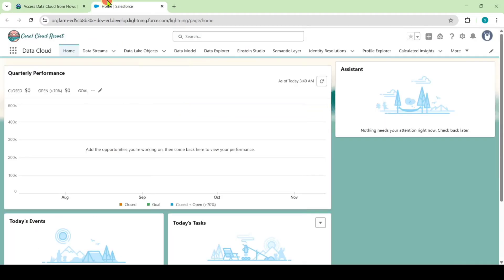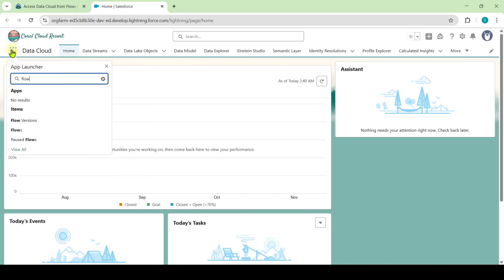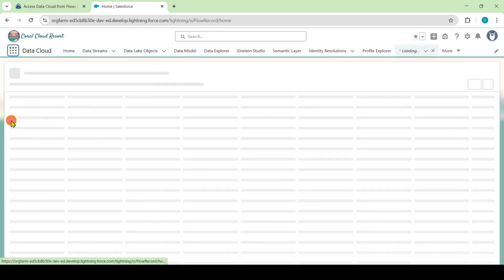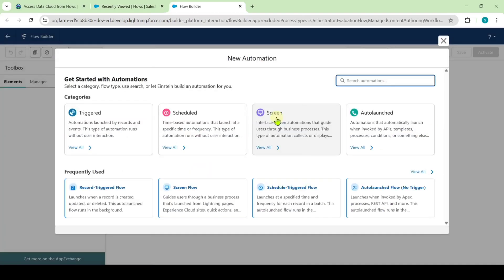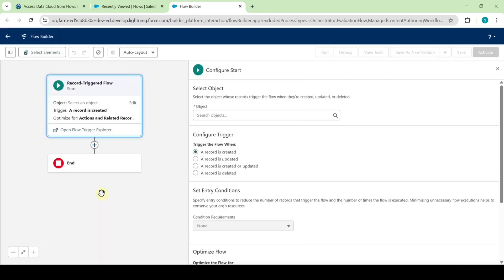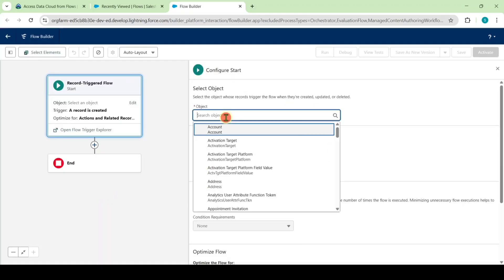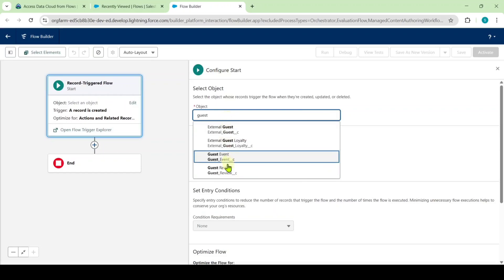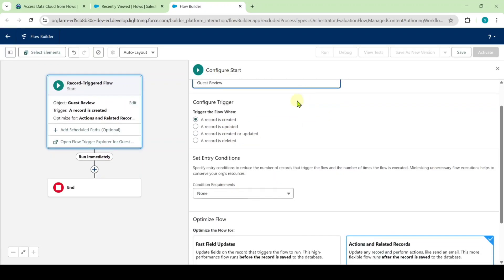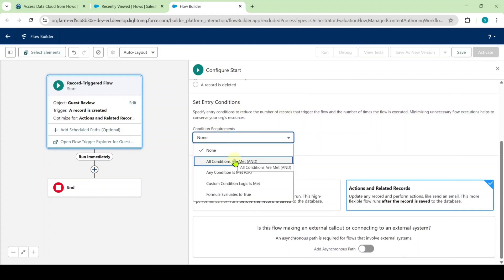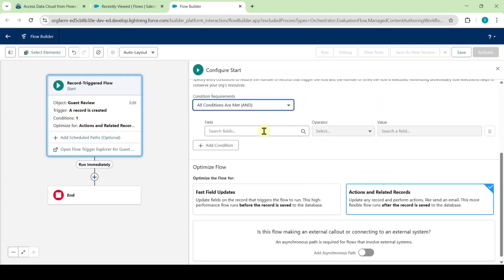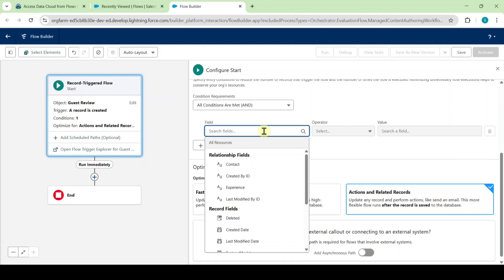Move to your playground and click on the app launcher. Search for flows and click on it. Here click on the new button. For the flow type, select record trigger flow. Select the object as guest review. Leave it as it is, and for the condition requirement, select all conditions are met and.